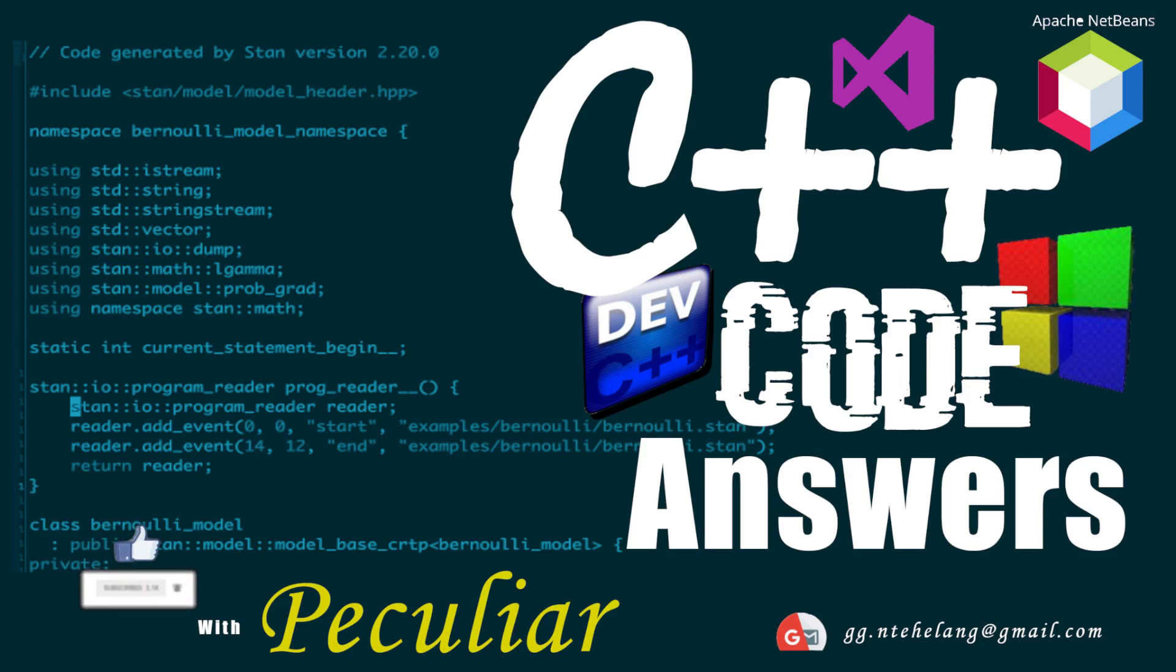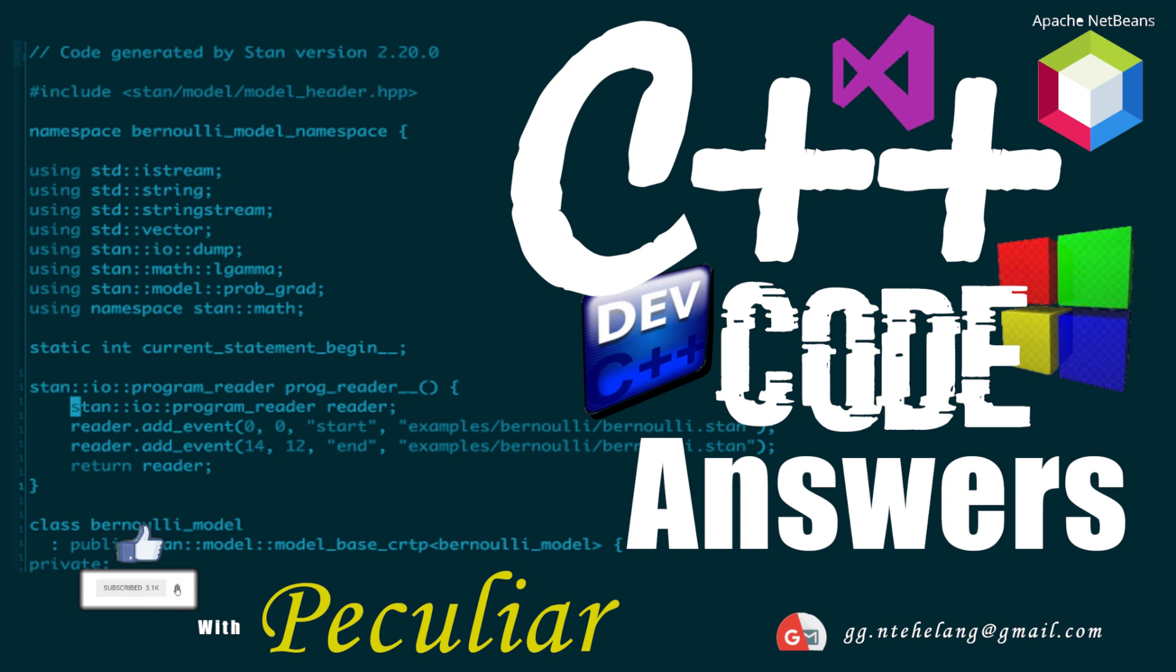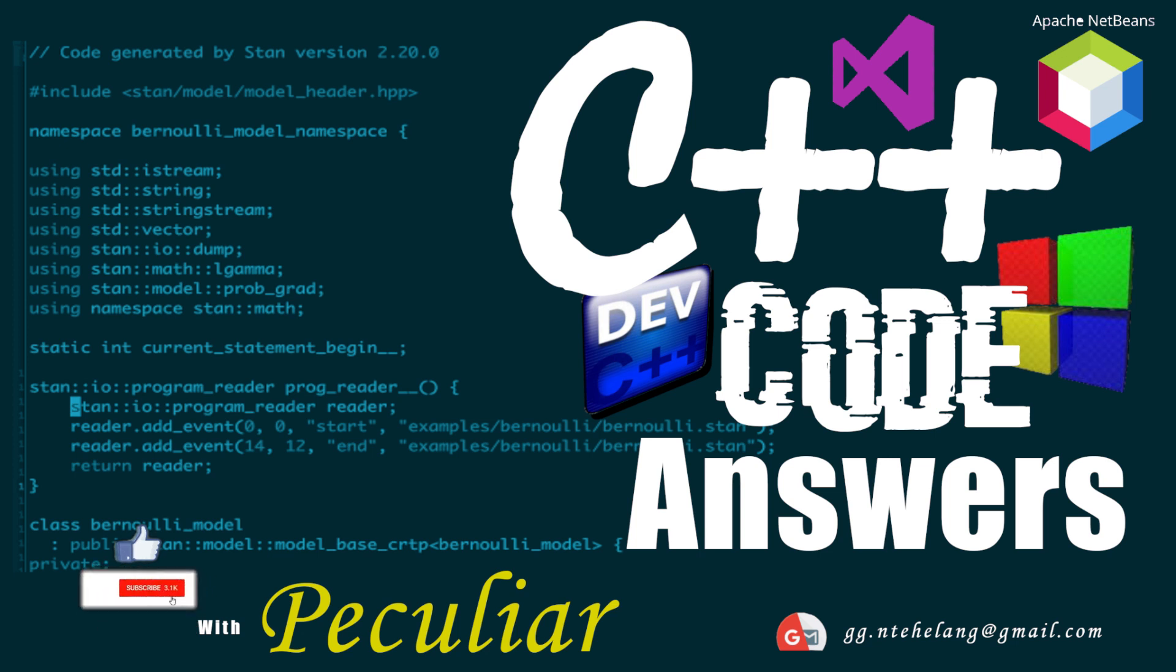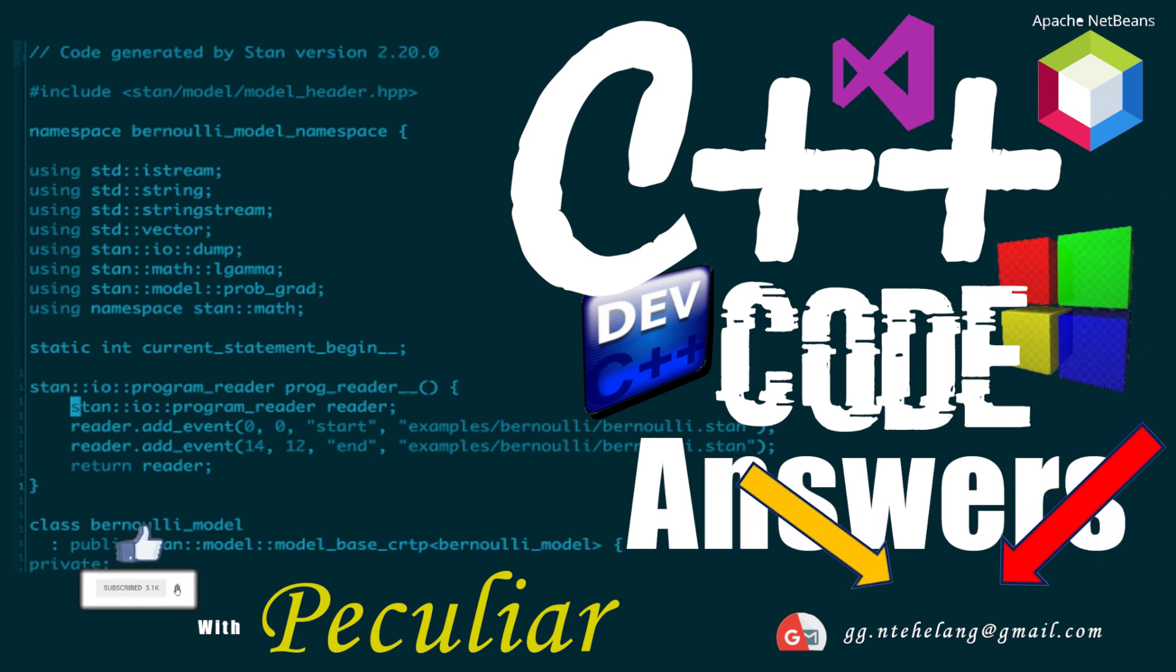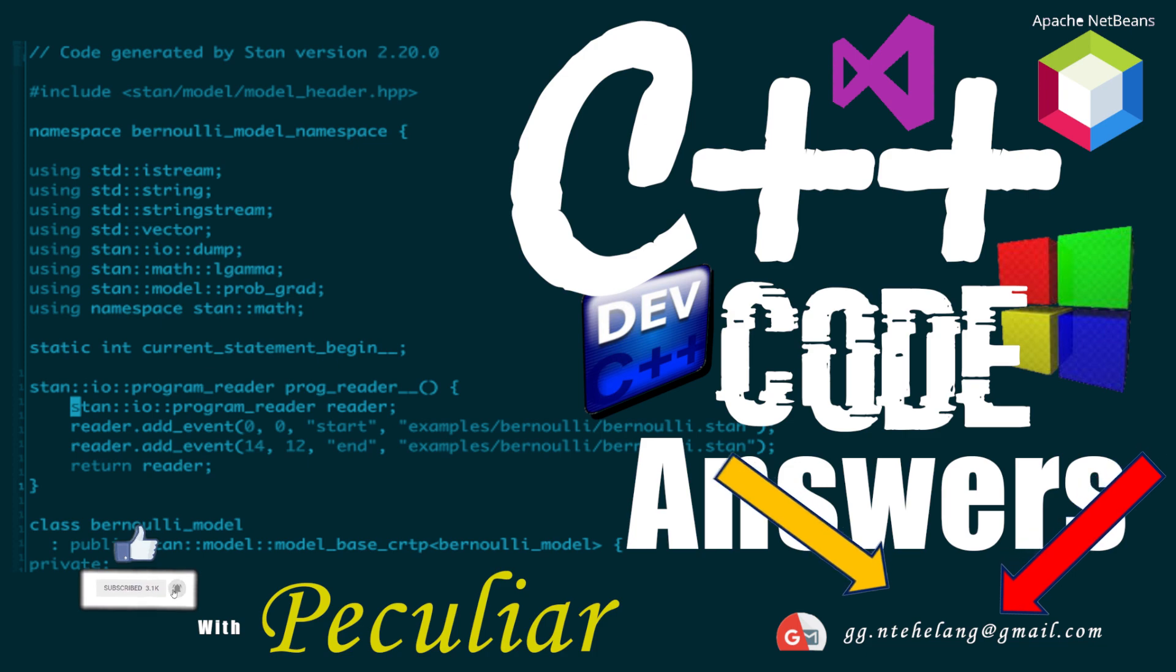Hi guys, welcome back to C++ Code Solutions with Khumatsakam Peculiar. Today we're working on a repetition control structures problem. You can also send in your problems to have them practiced here on our platform on our Gmail account.